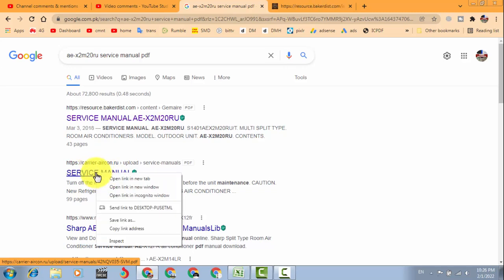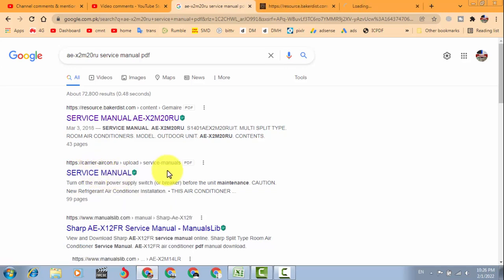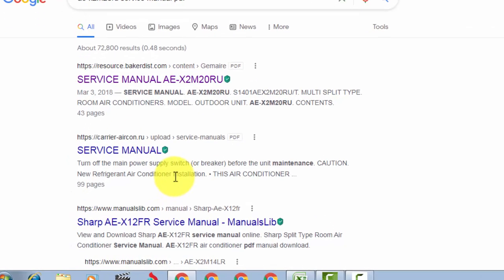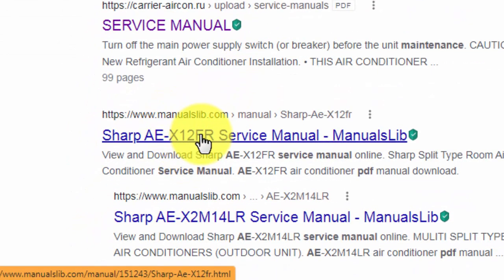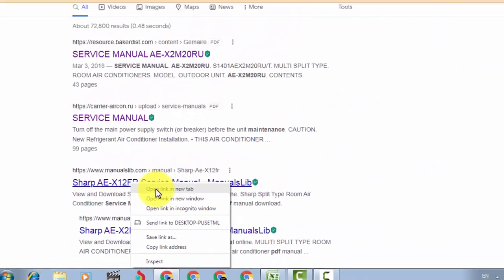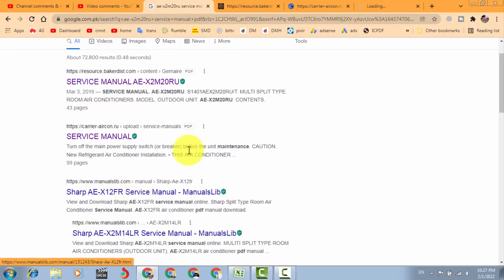Carrier aircon.ru, you can download from here. The same you can download from manuals like, the same website, manuals library.